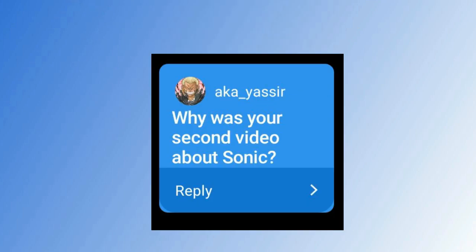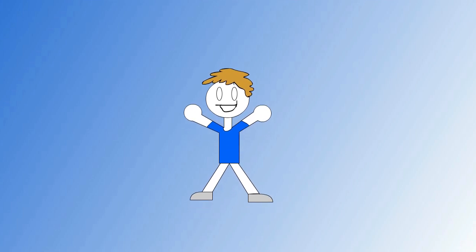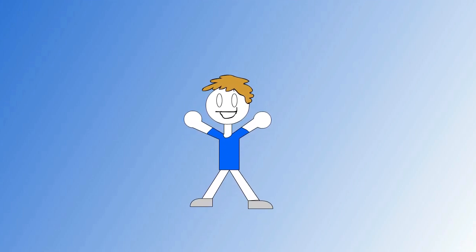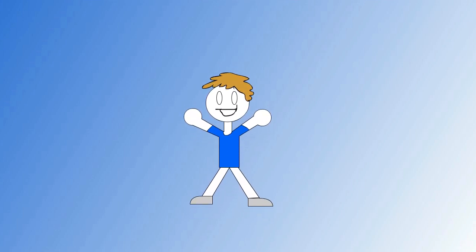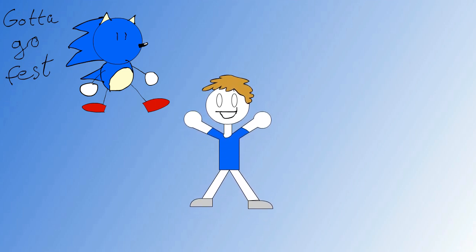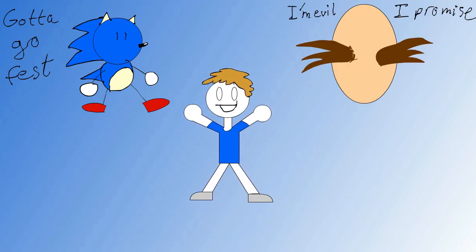Now, the second question is from aka_yassir, saying why was your second video about Sonic? Honestly, I don't know why I did that. It's probably because I was very excited and I wanted to share with you guys my love towards a blue hedgehog who is the fastest thing alive and fights an evil egg.